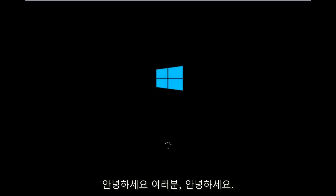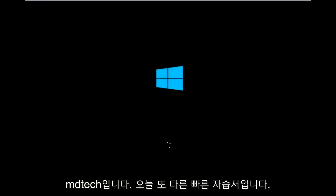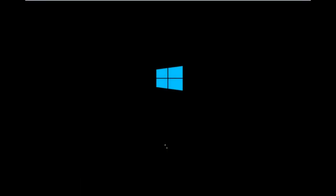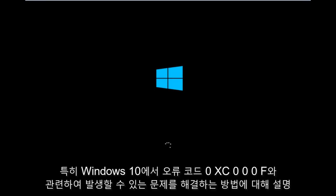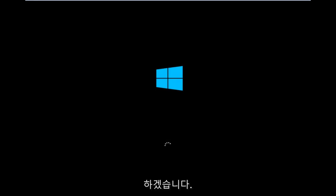Hello everyone, how are you doing? This is MD Tech here with another quick tutorial. Today I'm going to be going over how to hopefully resolve issues you might have specifically with error code 0xC000F in Windows 10.